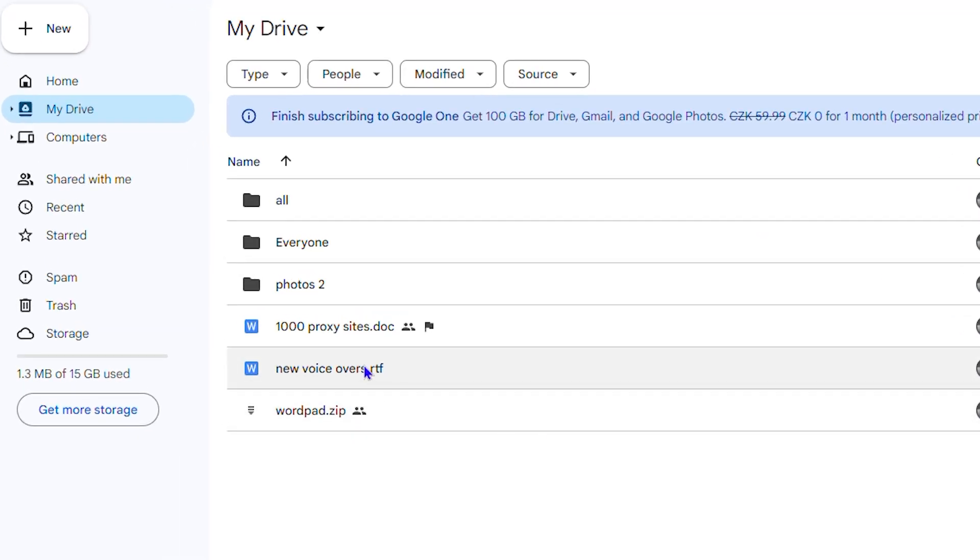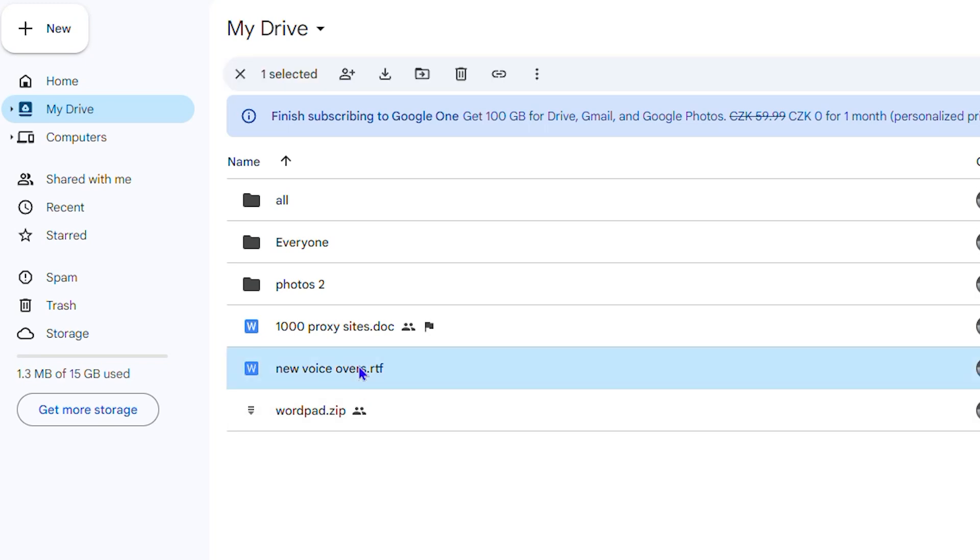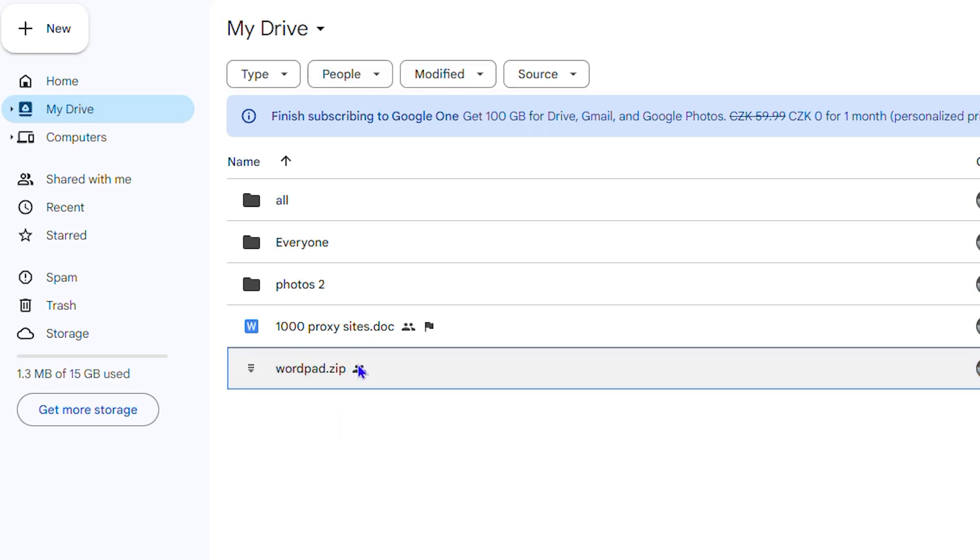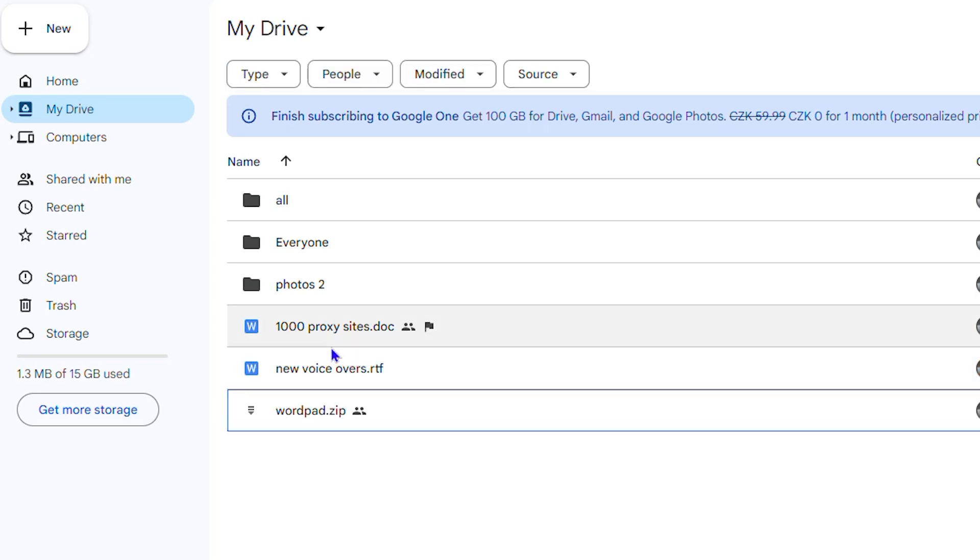In order to delete this file from Google Drive, you can do it two ways. You can simply click on that file and click on Delete on your keyboard and that's going to delete the file. Let me press Ctrl+Z to undo. And the second way how you can easily delete this file is by...